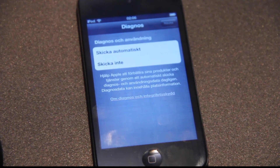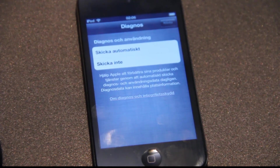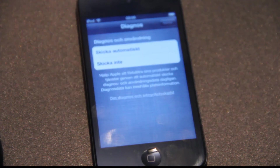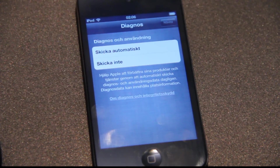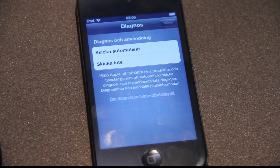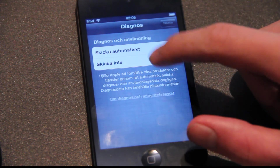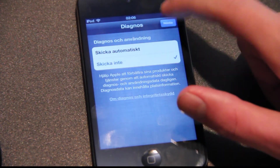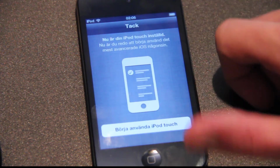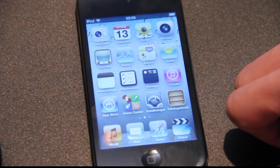I don't want to send stuff to them. Next. Start using my iPod Touch.